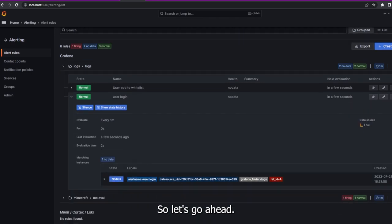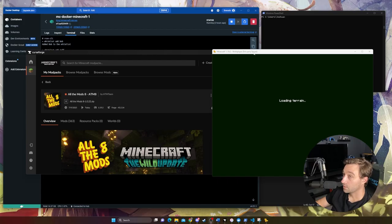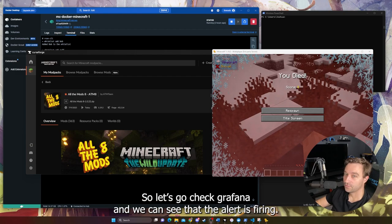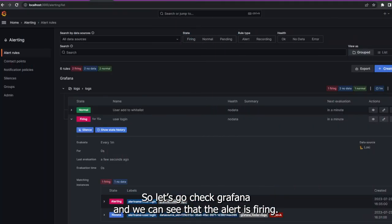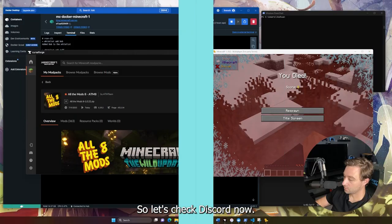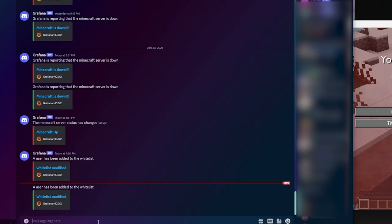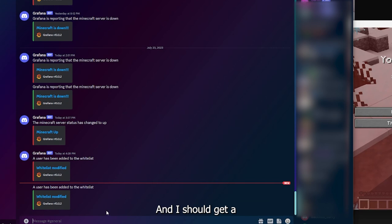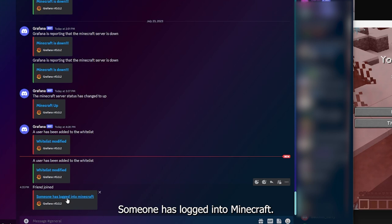Let's test it — I'll log into my Minecraft server. I just logged in. Checking Grafana, we see the alert is firing. Checking Discord, within a few seconds I get a message: 'Someone has logged into Minecraft.'